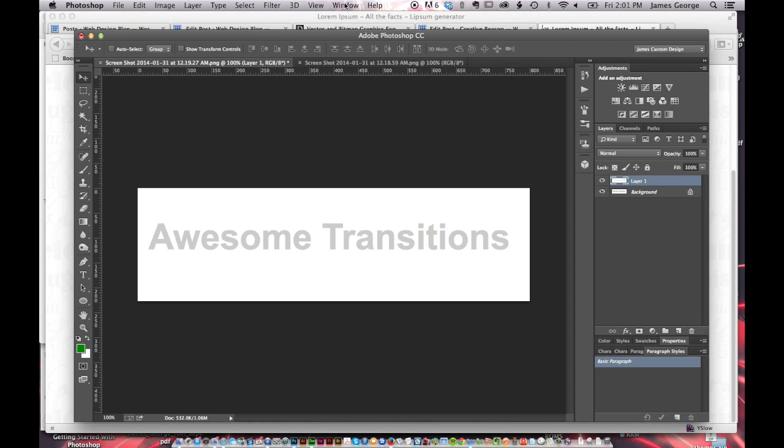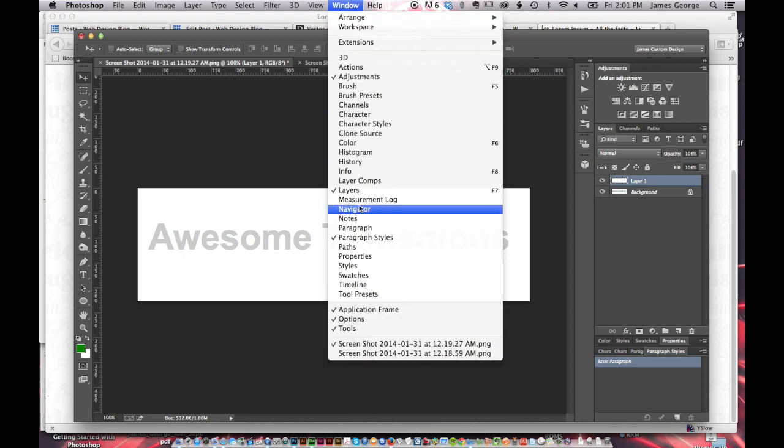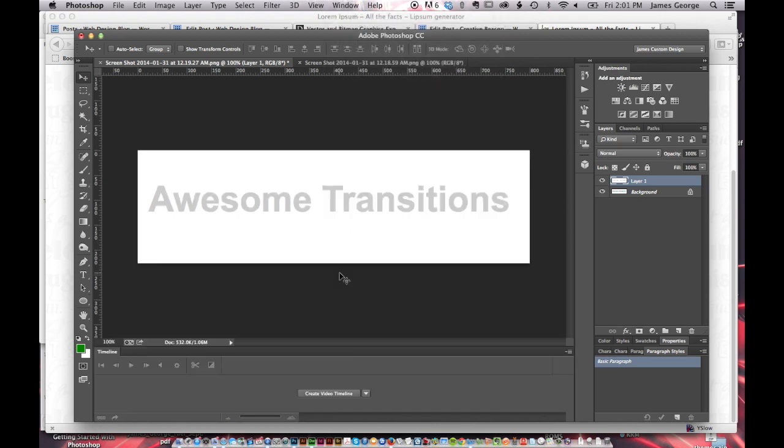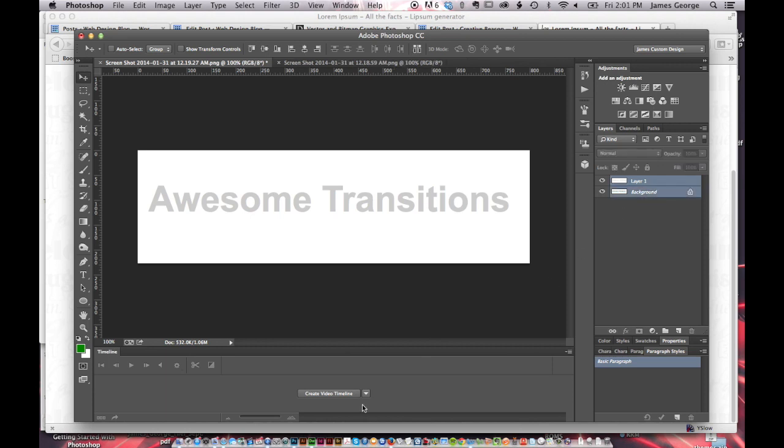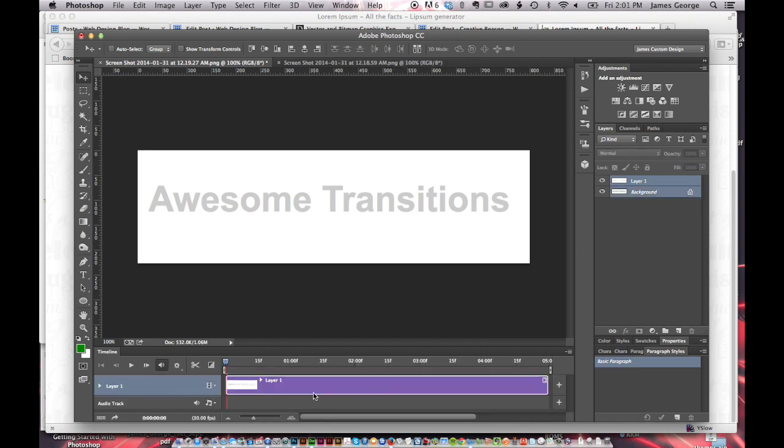If you just go up to Window and Timeline, this little timeline section comes up. And so from here you say Create Video Timeline.